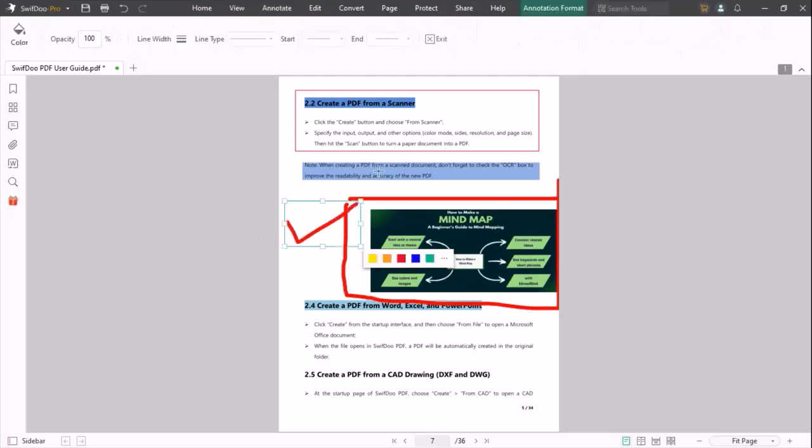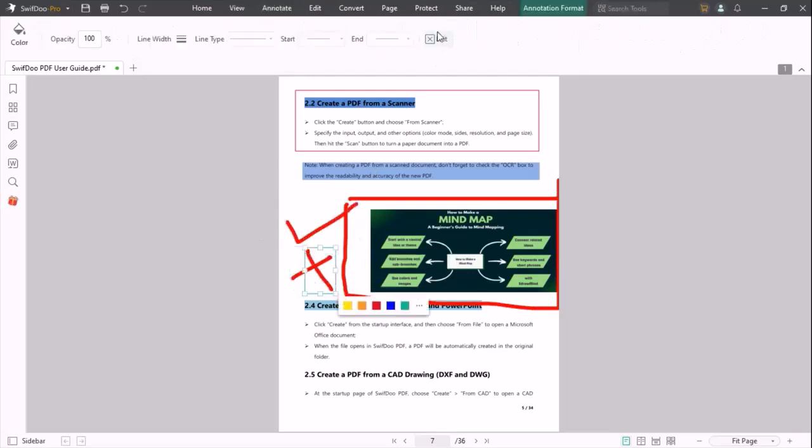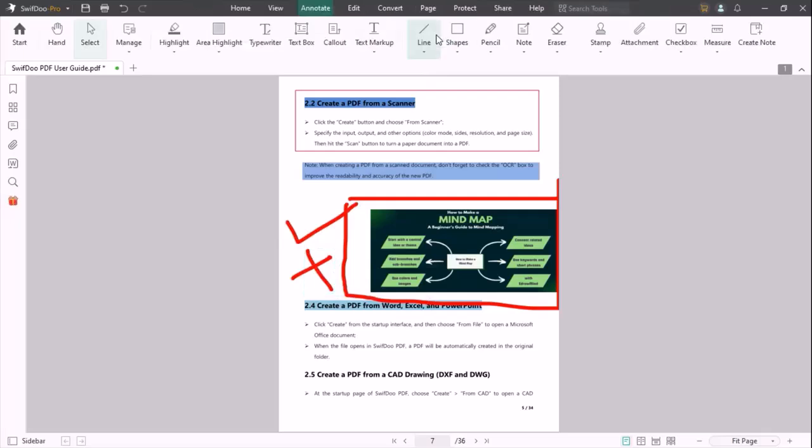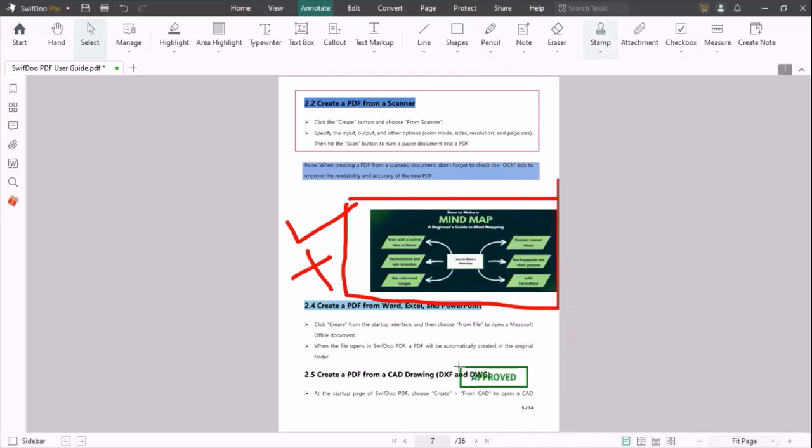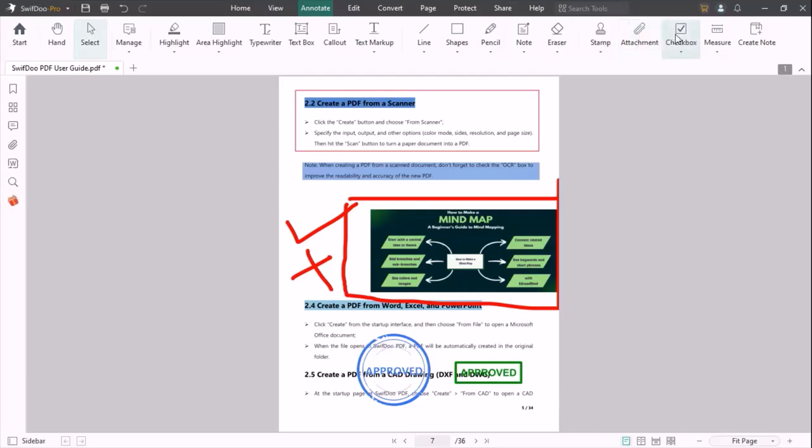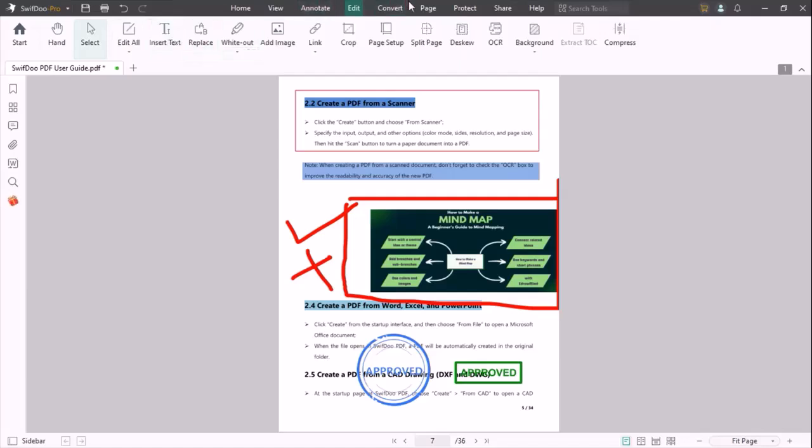You can highlight or mention any location of your PDF. You can note and erase also. In the stamp option, you can add your stamp at any location of your PDF. You can also add attachments, checkbooks, mirror, and create notes.